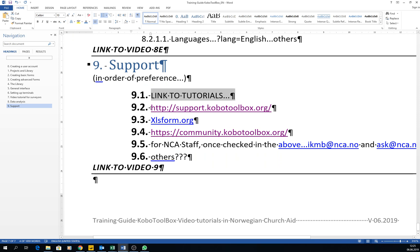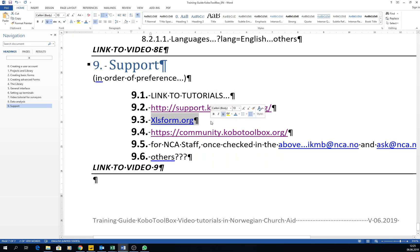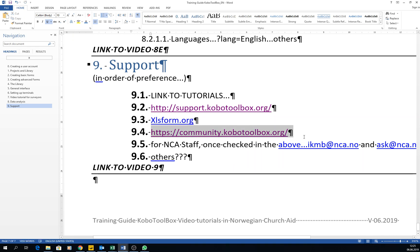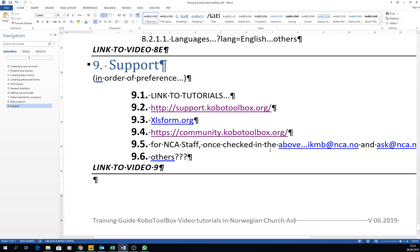But remember, first try to be independent and see the tutorials, work through the support, work through XLSform or other type of online help that you can see. If not, asking the community, and if not, maybe ask us as well.